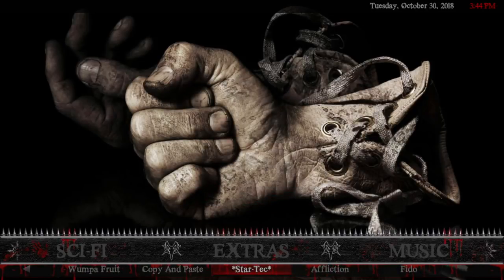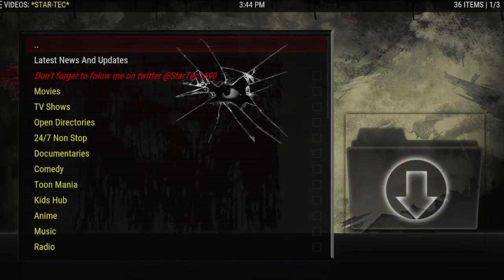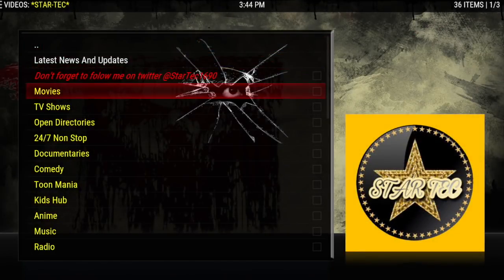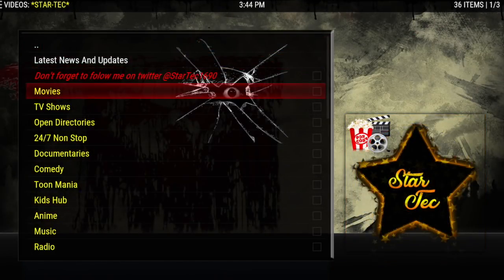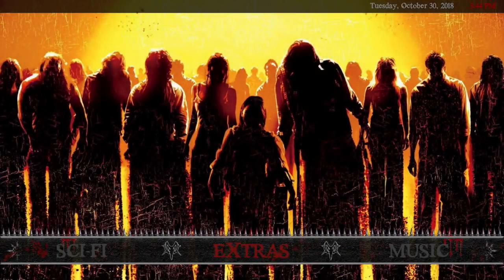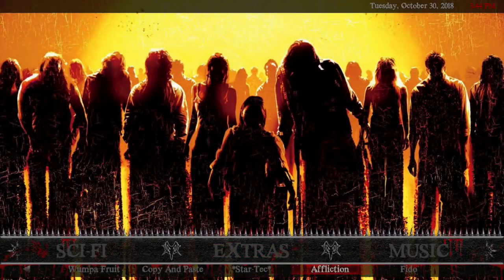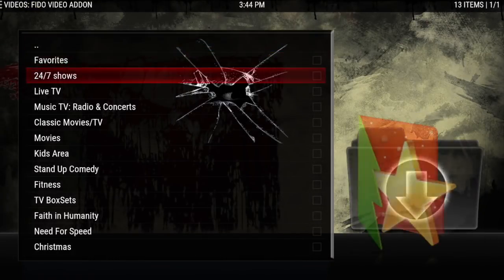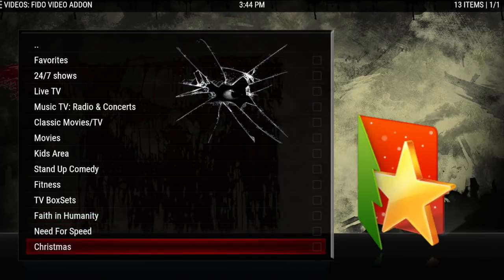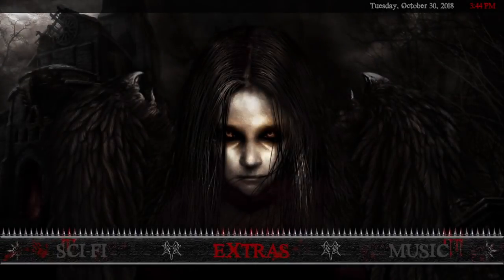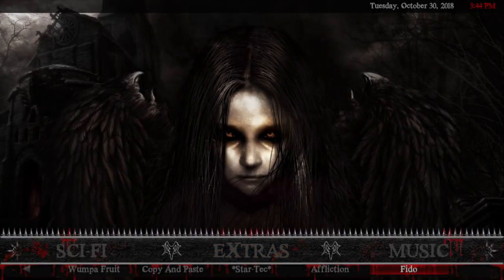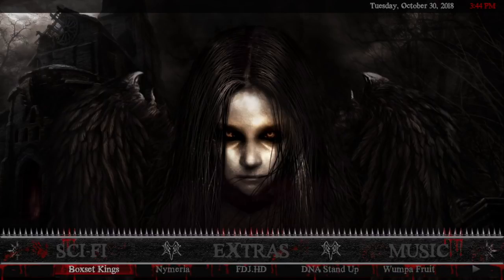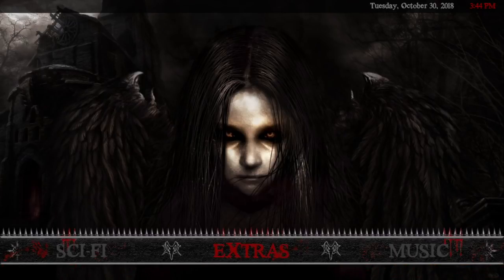Then there's Star Tech — they have a great all-in-one add-on with lots of categories and lots of lists. Then Affliction, which we've already looked at, and then Feto — they have some really good sections too. Make sure you check them all out and see what you like best. That is it for Extras.